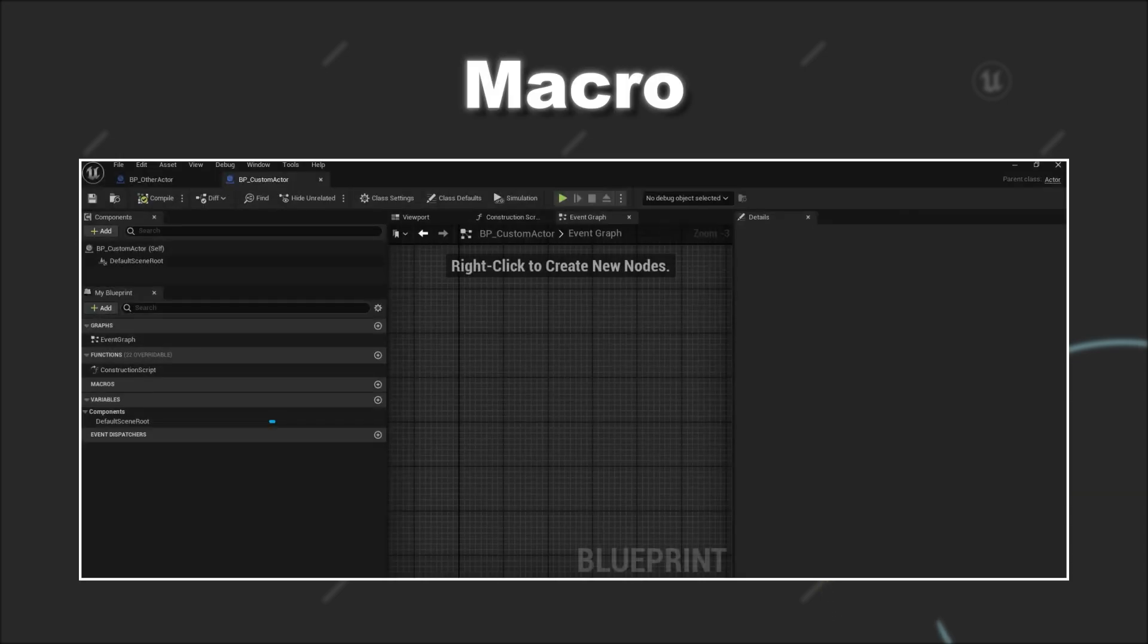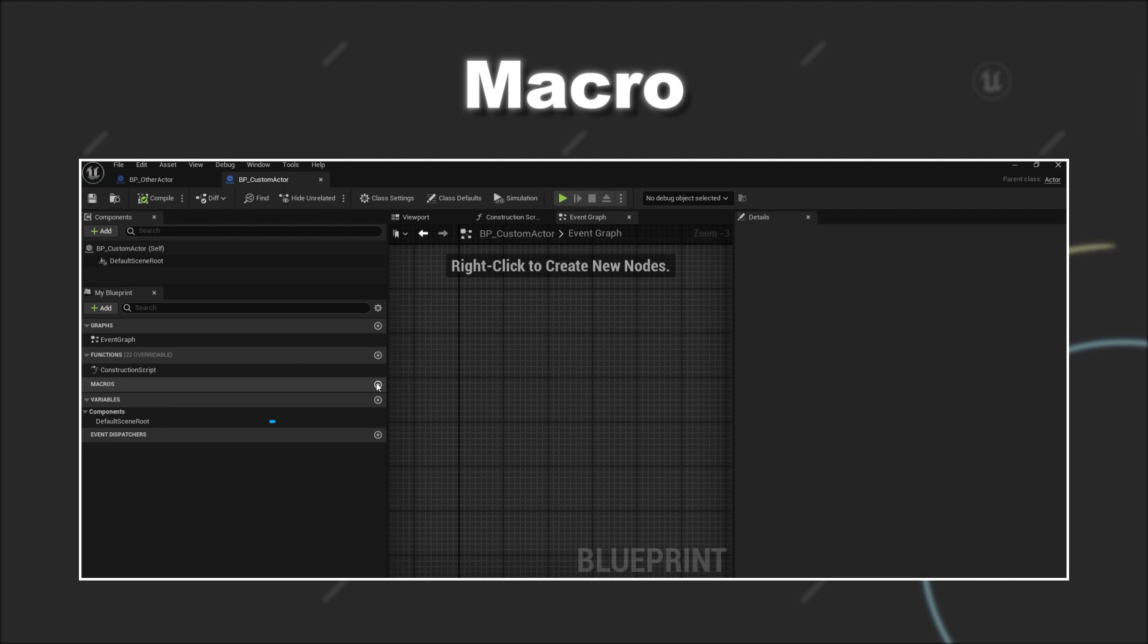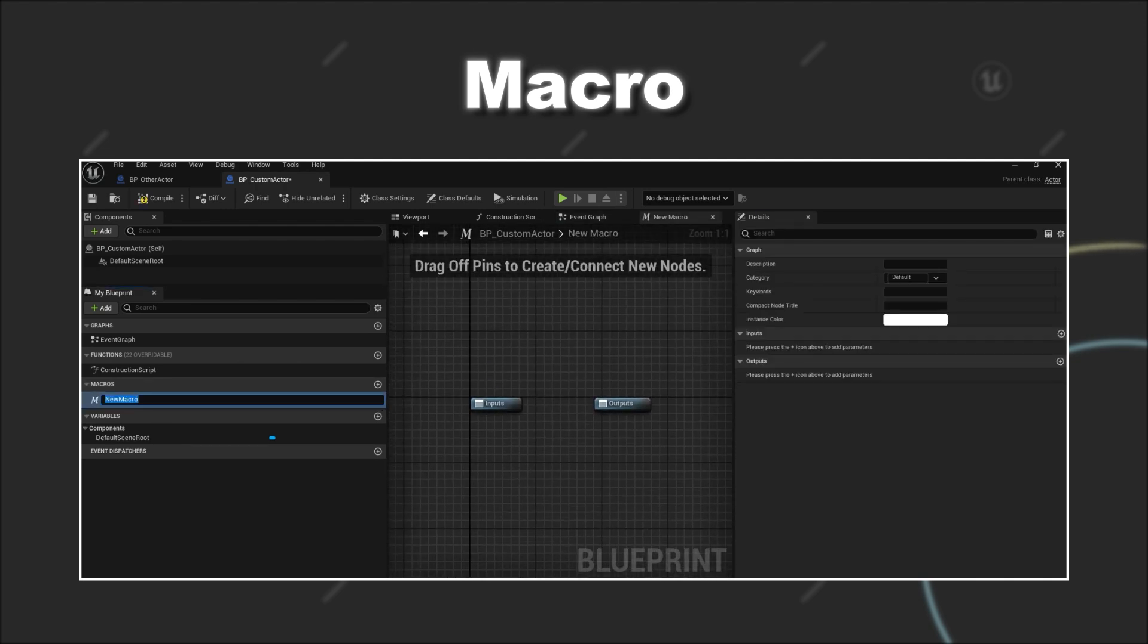And finally we have the blueprint macros. You can also create a new macro in the my blueprint panel by pressing the plus icon in the macro section.